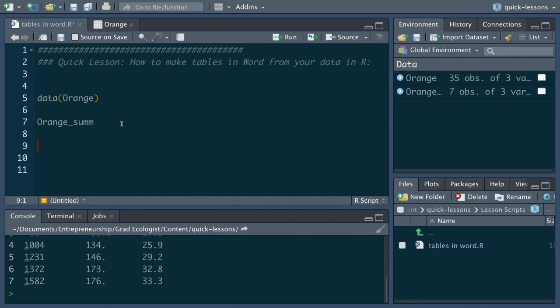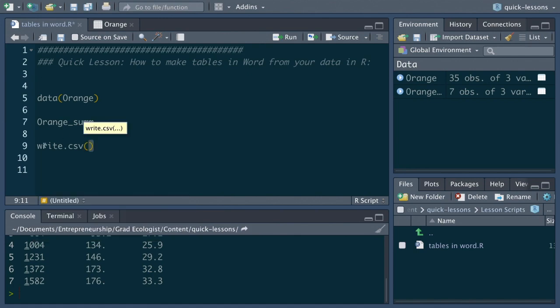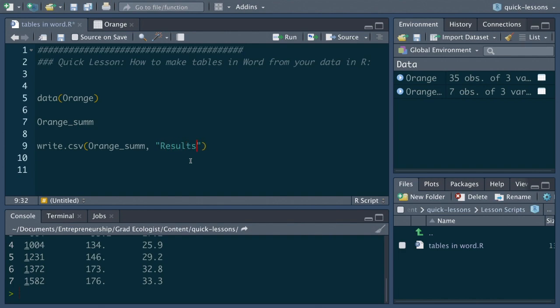All we have to do is save this into its own text file using write.csv. The first argument will be the data frame itself, then the location. Let's save it to results. I have a folder called results and then we'll call it orange_sum.csv. Make sure to include that .csv here.